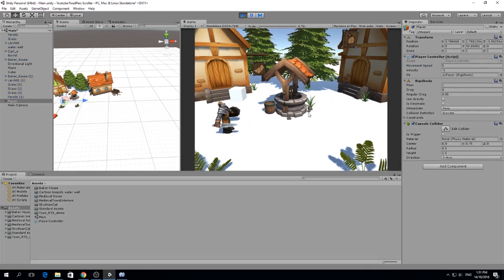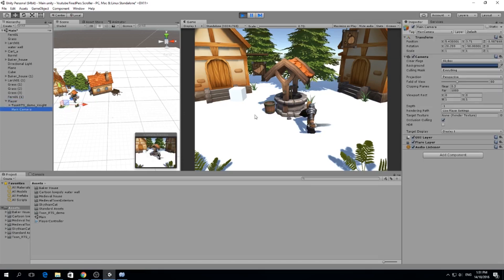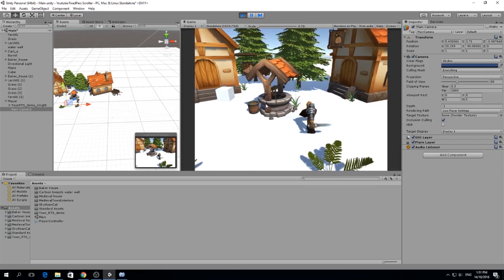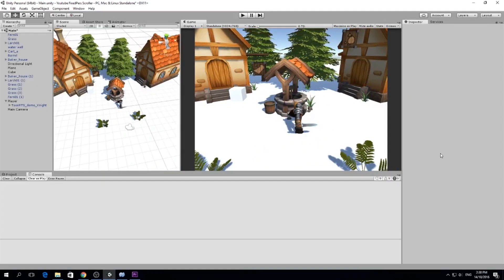It looks a bit odd because our character has no animation and the camera isn't following. Let's parent the camera to the player — now we can see the camera moving along and everything looks fine. Our character can move left and right. The only thing left is adding animations, but we'll do that in a separate video. Go grab a coffee or a snack and we'll be right back — see you soon, peace!